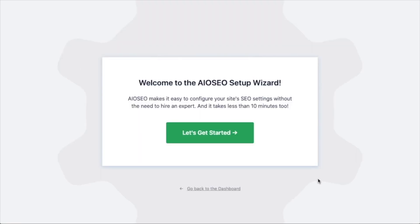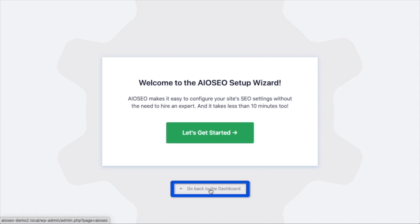After the plugin installs and is activated, the AIOSEO setup wizard will pop up automatically. We have another video that walks you through these steps, and I highly encourage you to go through that wizard because it will set up your whole website for success as far as your SEO efforts go. But for now, we're going to head back to the dashboard.